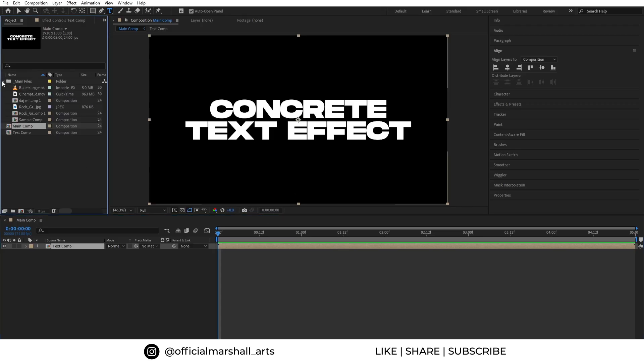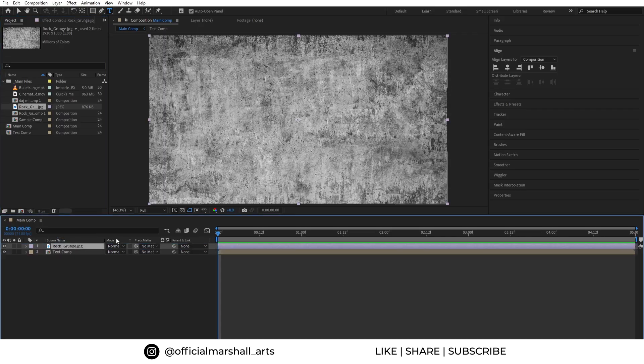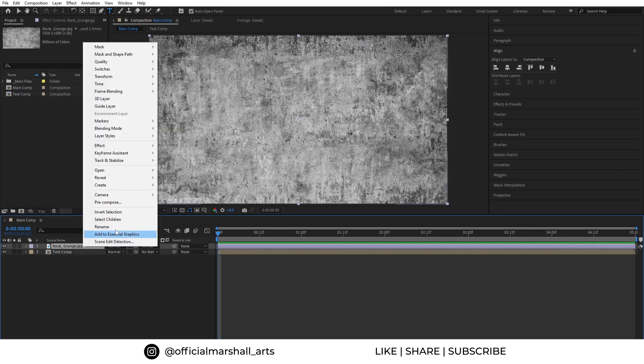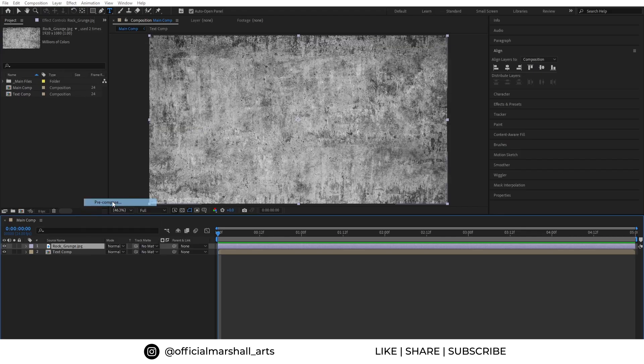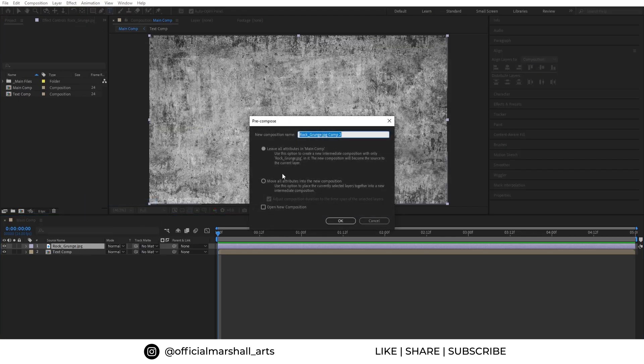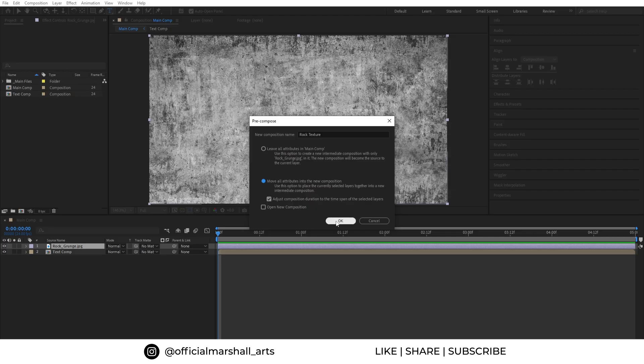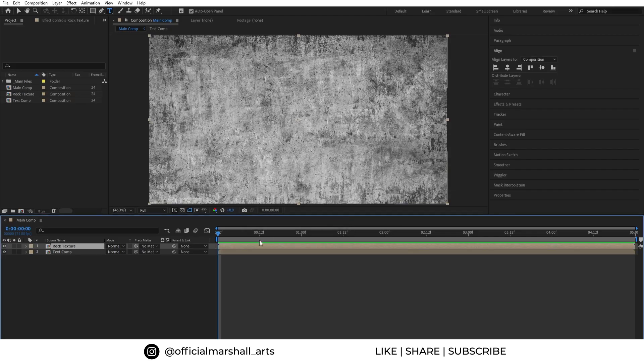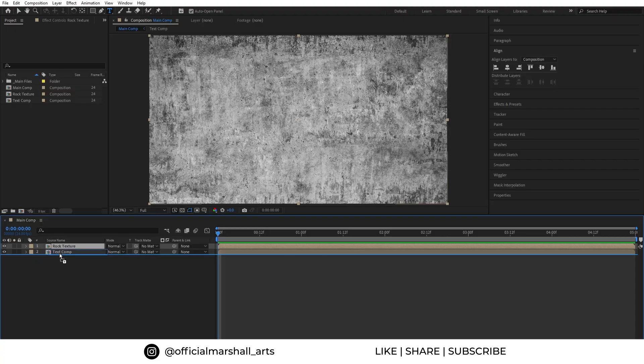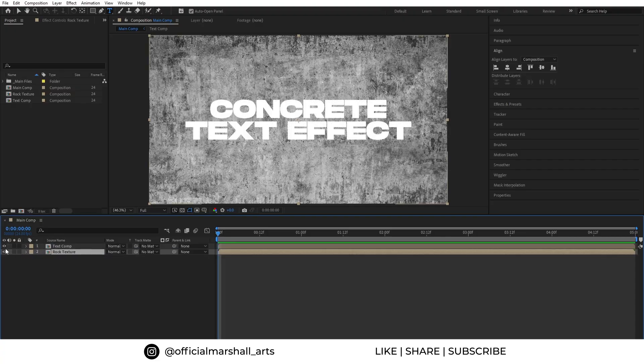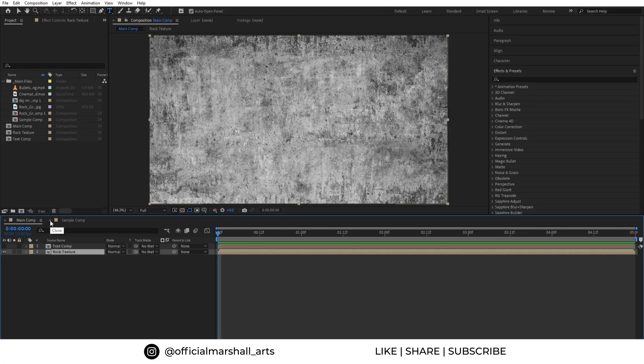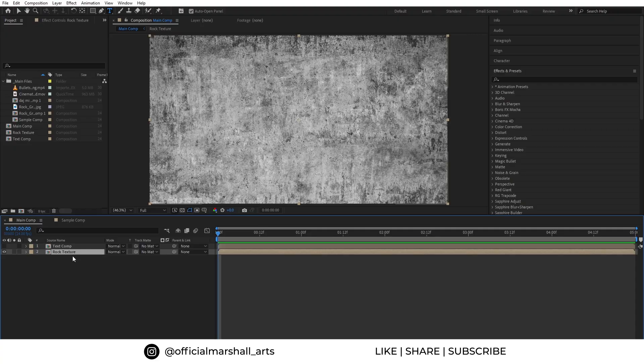Now in the project panel I will drag and drop our rock texture layer which is provided in the description to download and follow along the tutorial. We will precompose it and rename it to rock texture. Hit OK. Let's drag it below our text comp and turn off the visibility of our text comp layer.